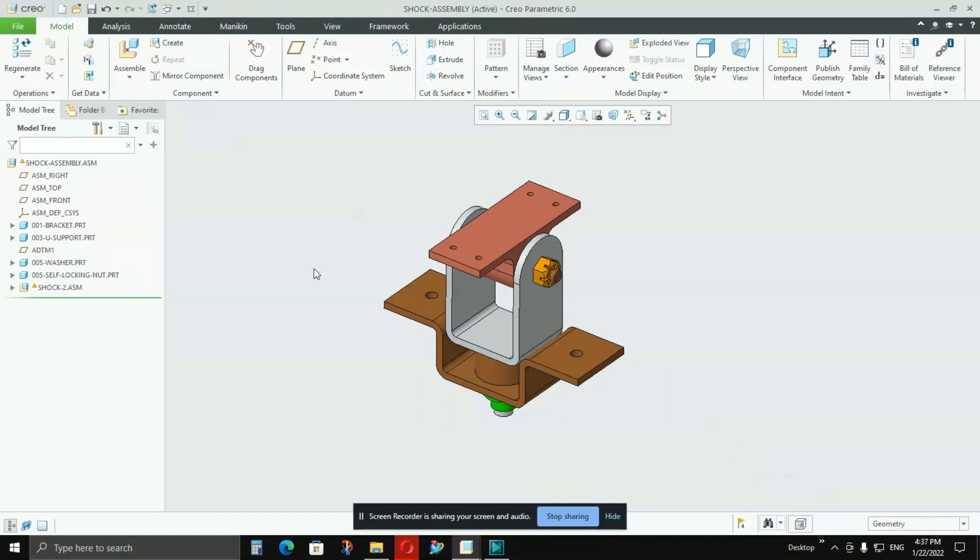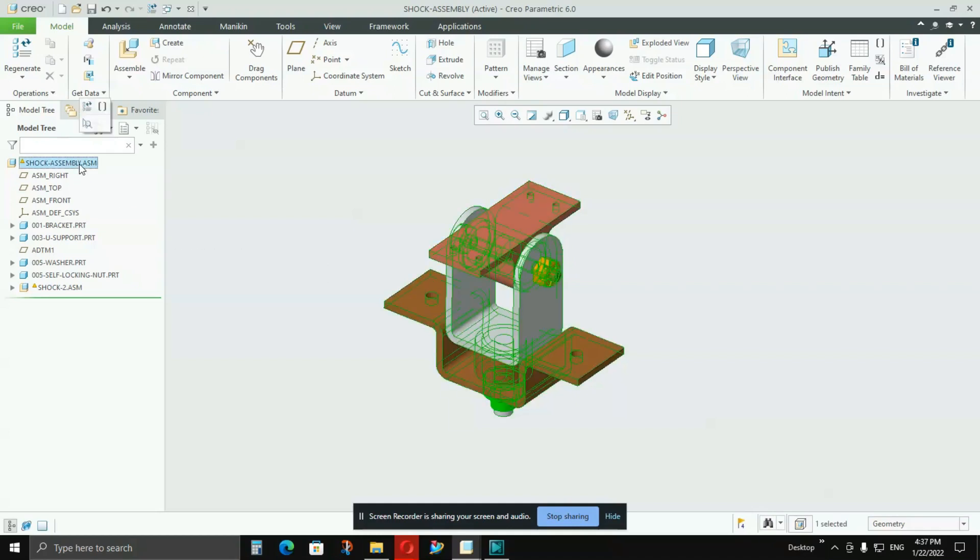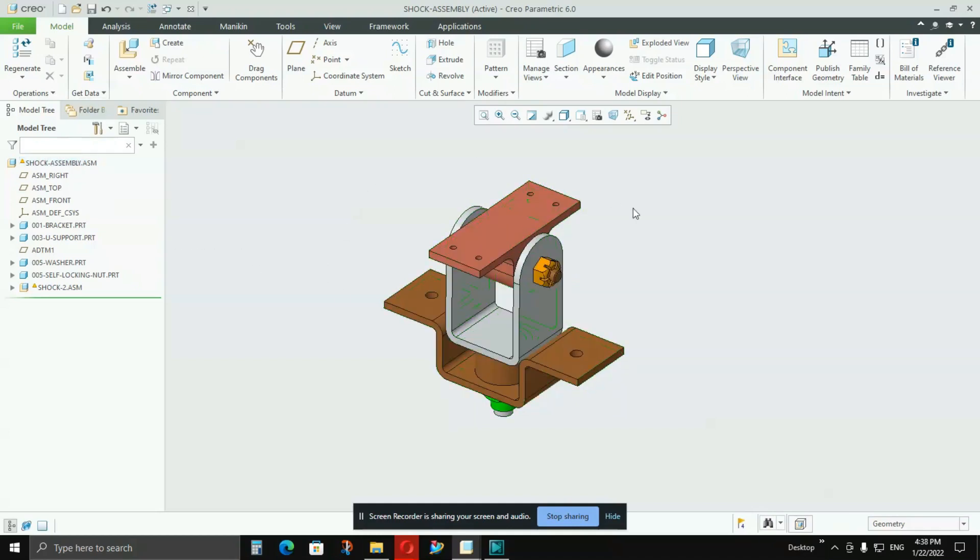In industries, there are assemblies which include hundreds of parts and many sub-assemblies included in the main assembly. When you create sub-assembly drawings or sub-assembly models, it becomes very difficult to understand where that part is going to fit in. For example, this is a complete assembly right now.